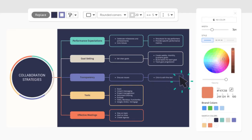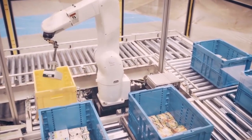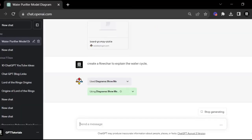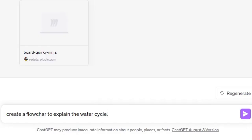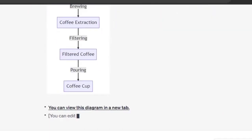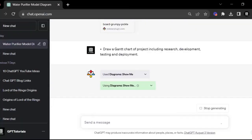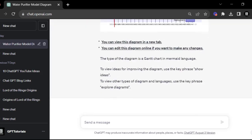Creating different types of diagrams. Now let's create some diagrams. You can describe what you want and ChatGPT will generate it for you. For example: create a flowchart to explain the water cycle; draw an organizational chart for a small business; make a mind map of the key concepts in quantum physics; illustrate the process of brewing coffee using a diagram; draw a Gantt chart of a project including research, development, testing, and deployment. See how ChatGPT quickly transforms your text into visual diagrams? It's like having your personal graphic designer.